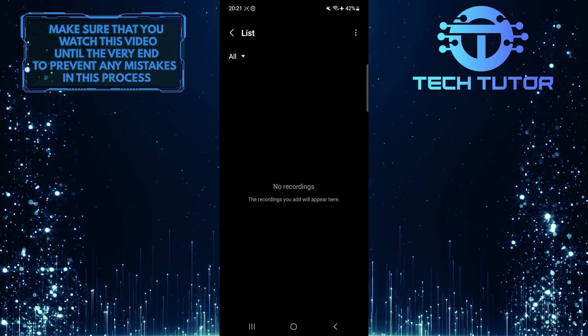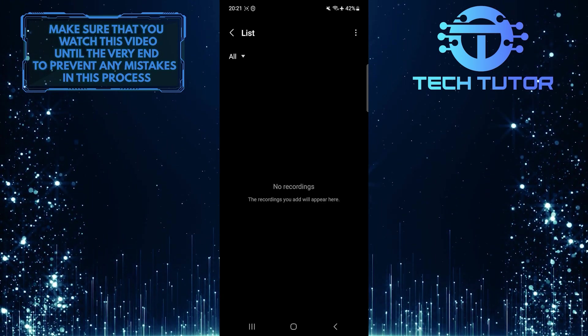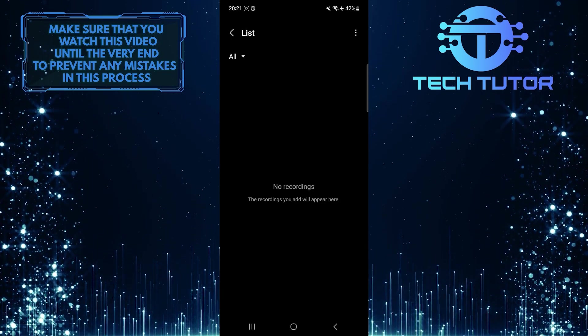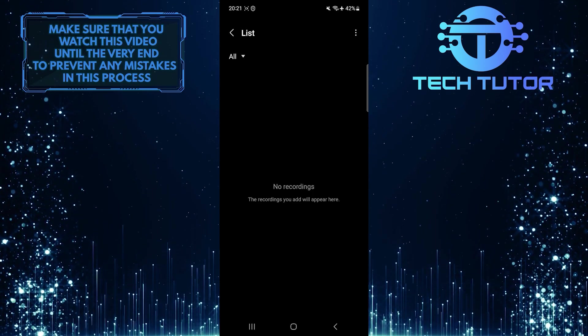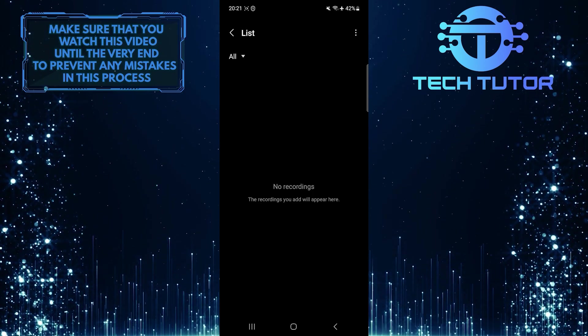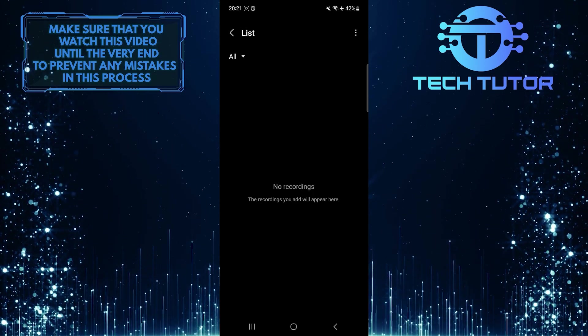So that wraps up this tutorial. If you have any questions about this whole process, please let me know in the comments section below.